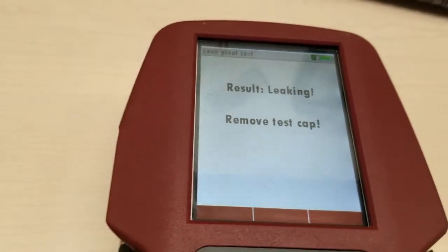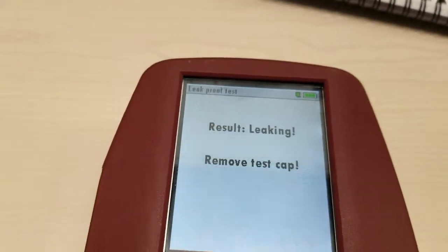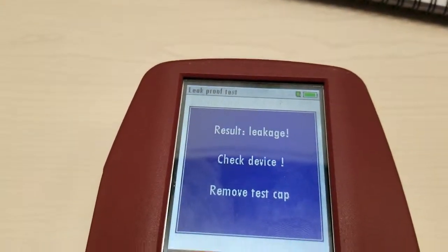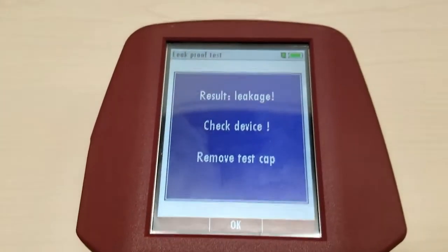Okay, so we're leaking. That means we got some bad seals somewhere.